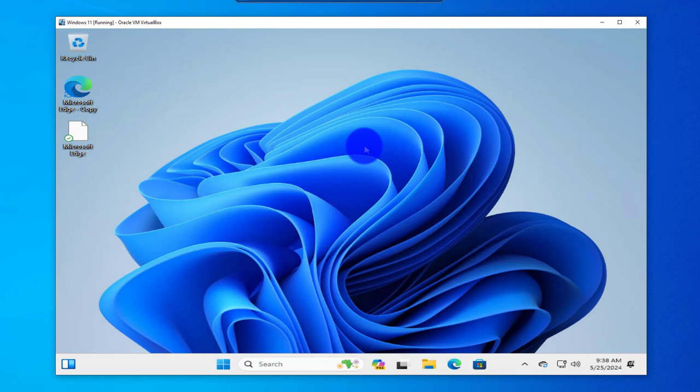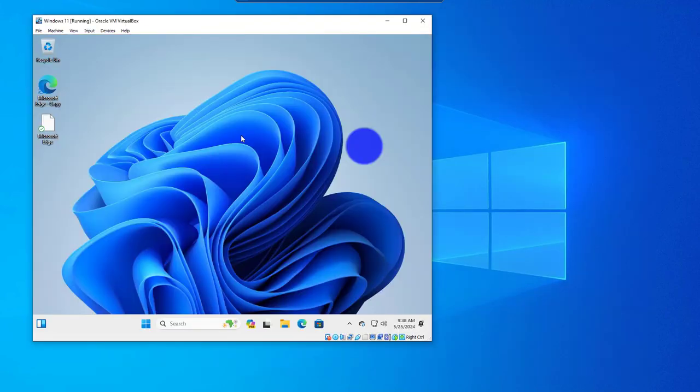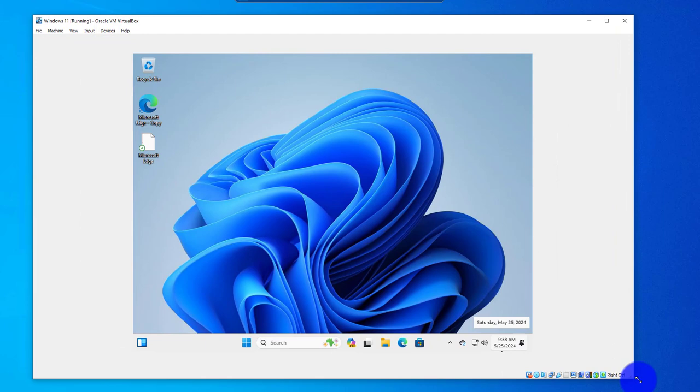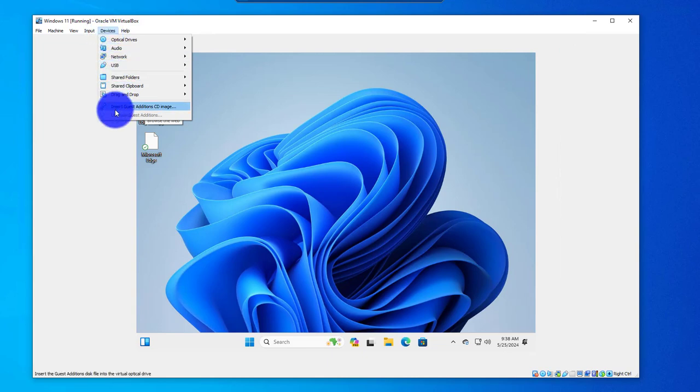Let me get out of that. To get out of that, you just do Ctrl+C to get back to this window. Now, to install the guest additions, just go to Devices.